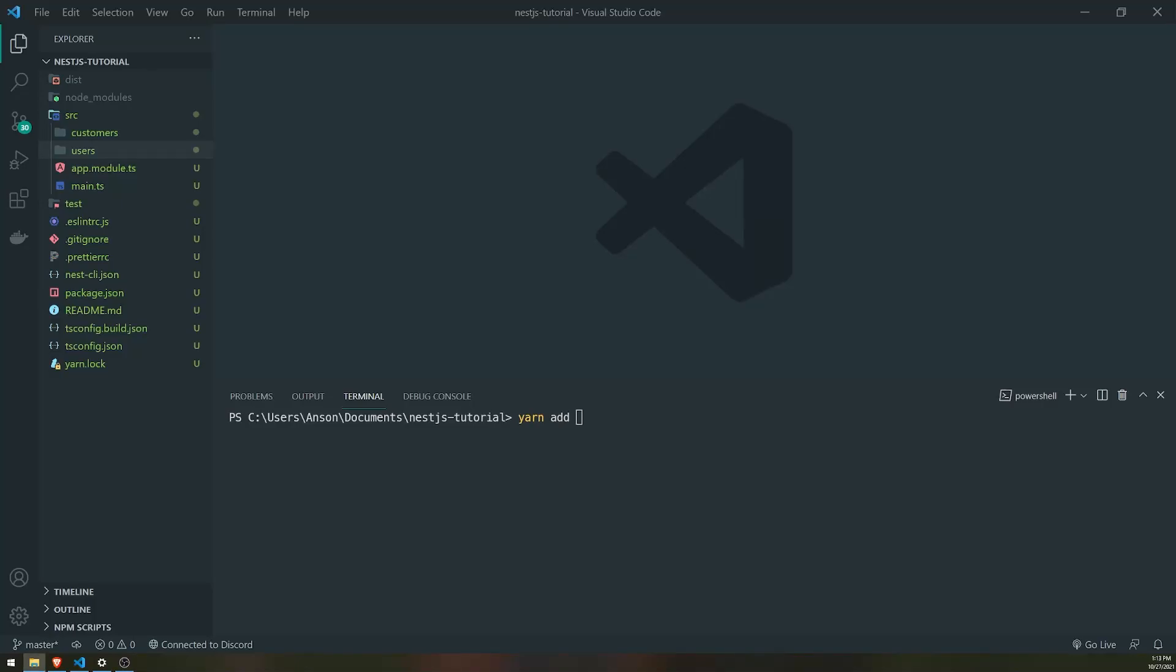What is going on guys? In this video I'm going to show you guys how to connect to MySQL using TypeORM in NestJS.